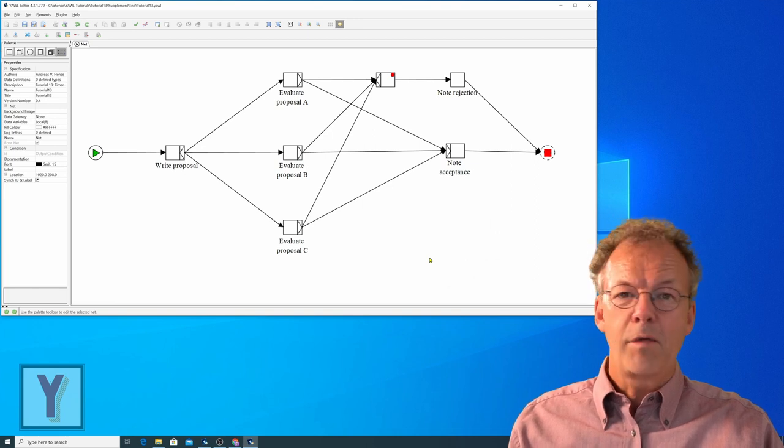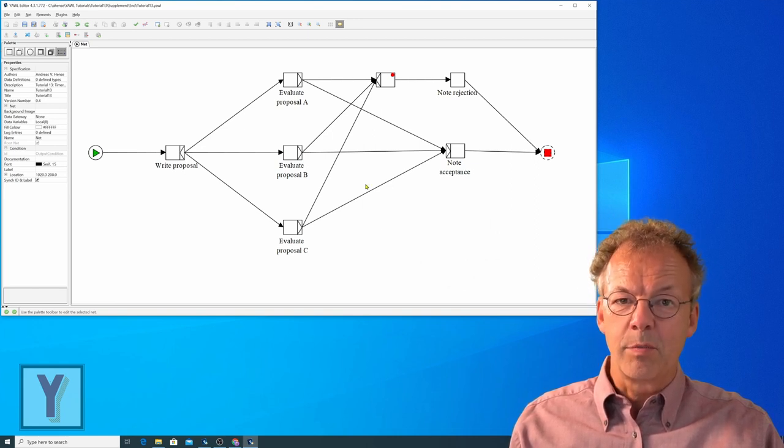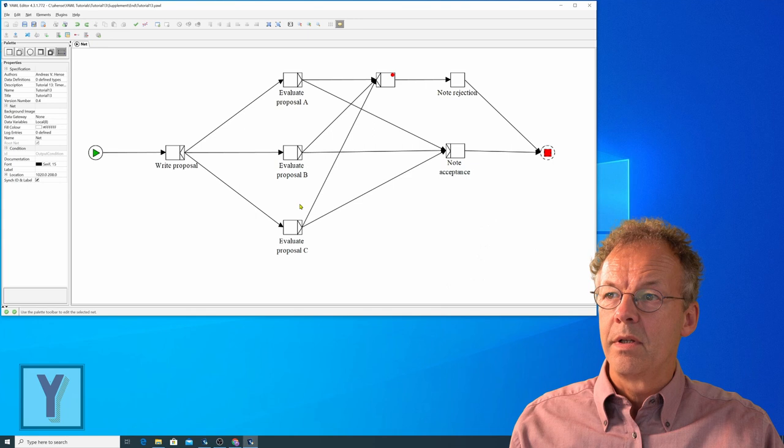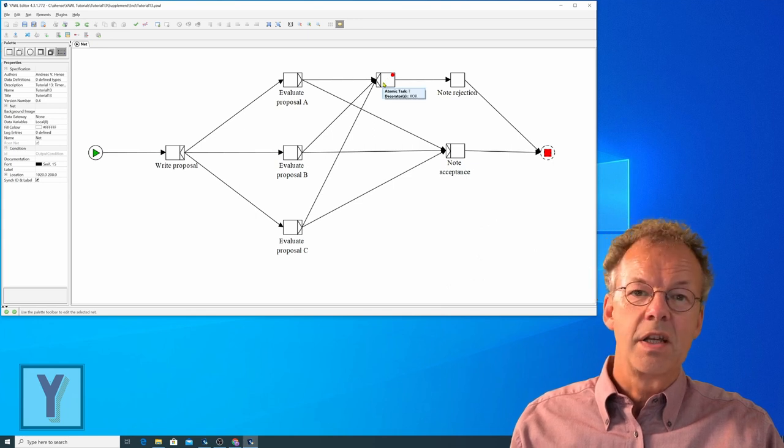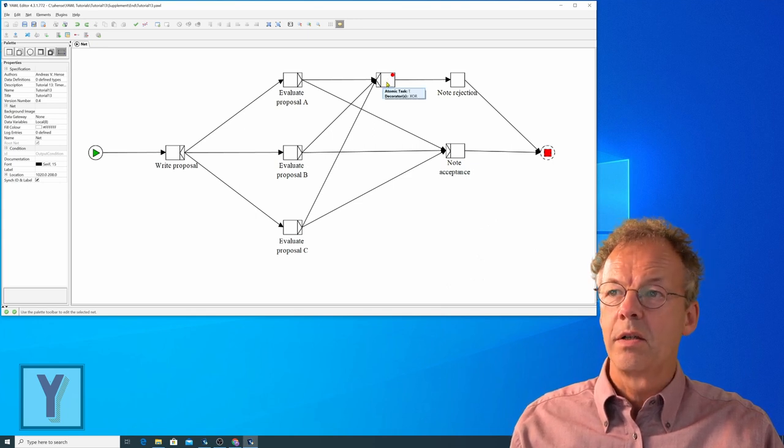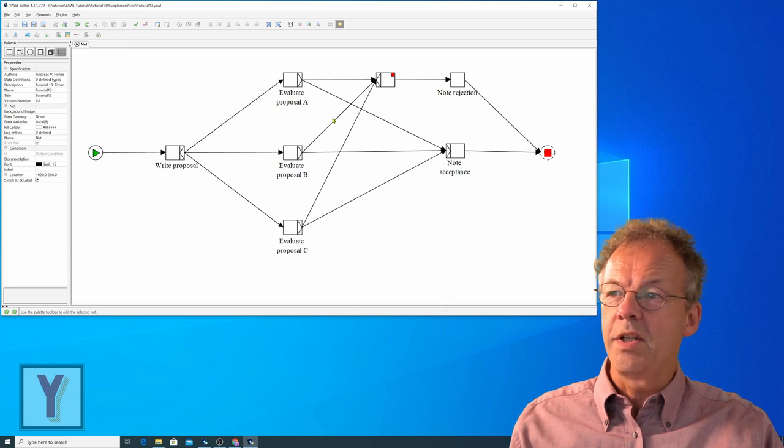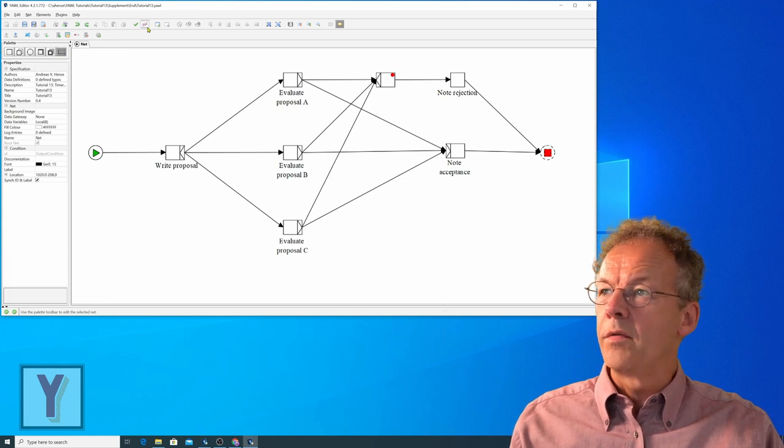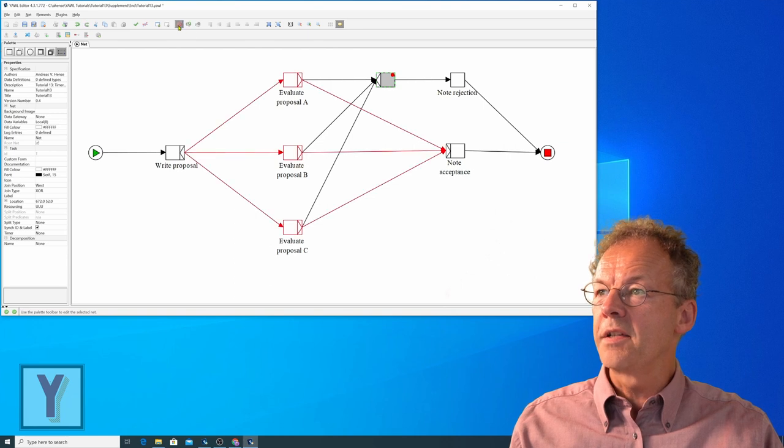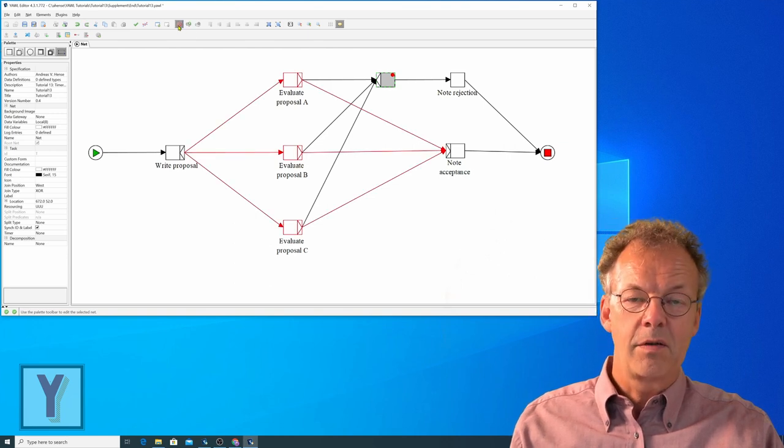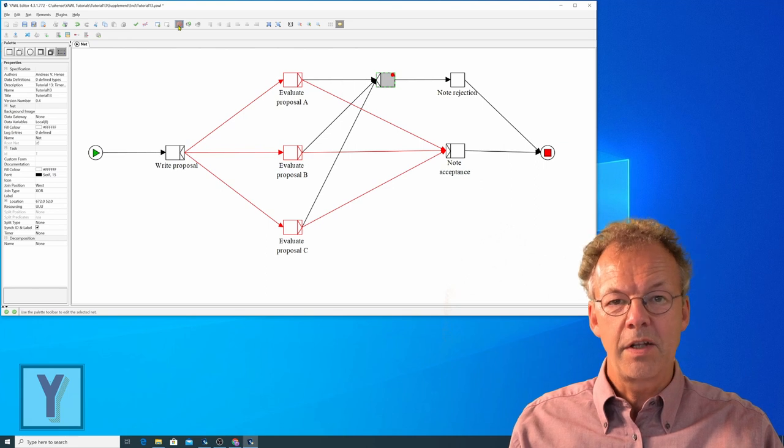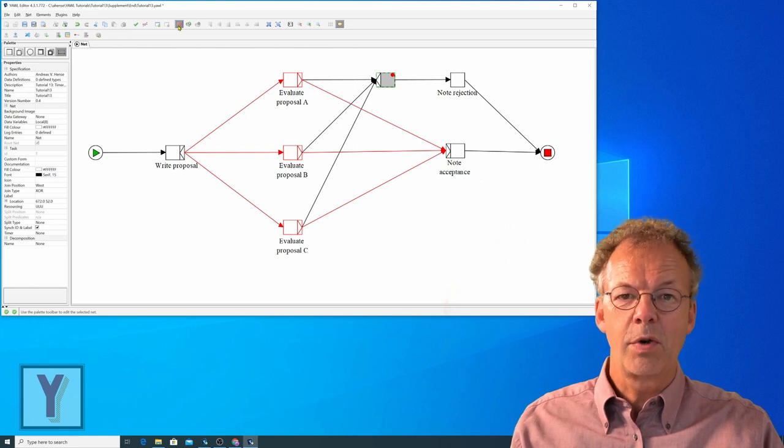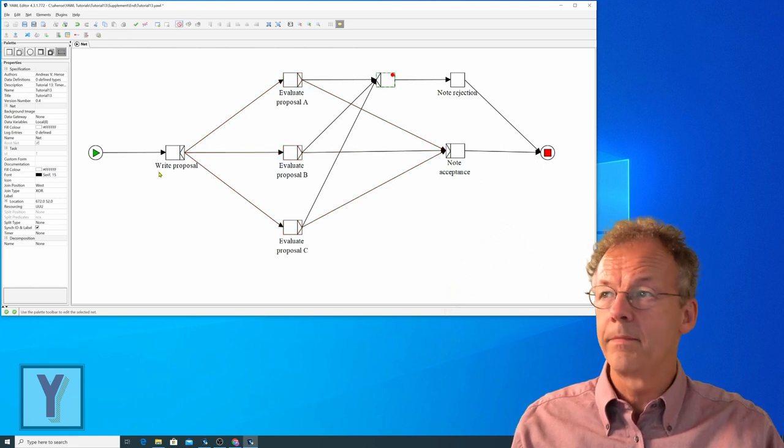If however one of them rejects the proposal, we go here to this cancellation task and once this is completed all of the other evaluations are cancelled as you can see from this cancellation region. Cancellation regions were a topic of the previous tutorial.